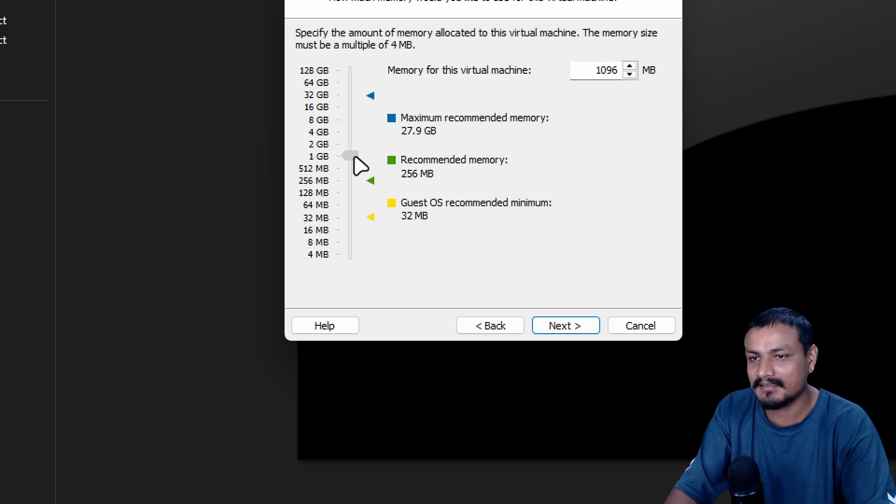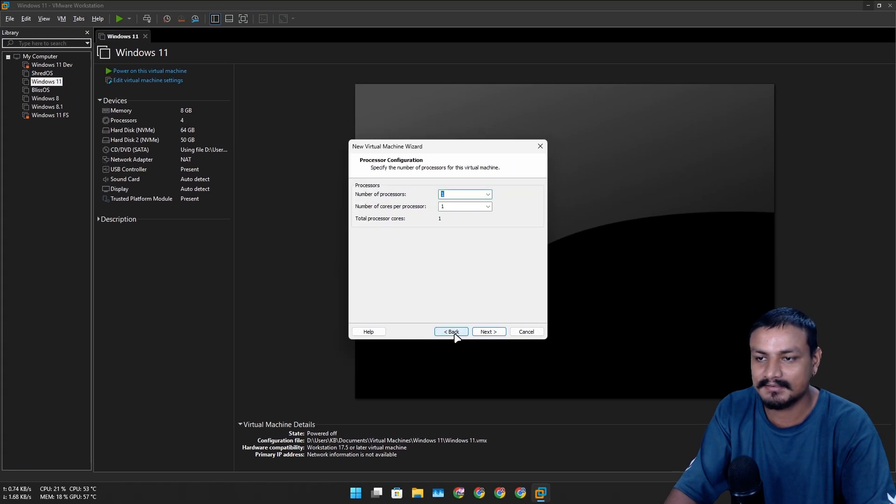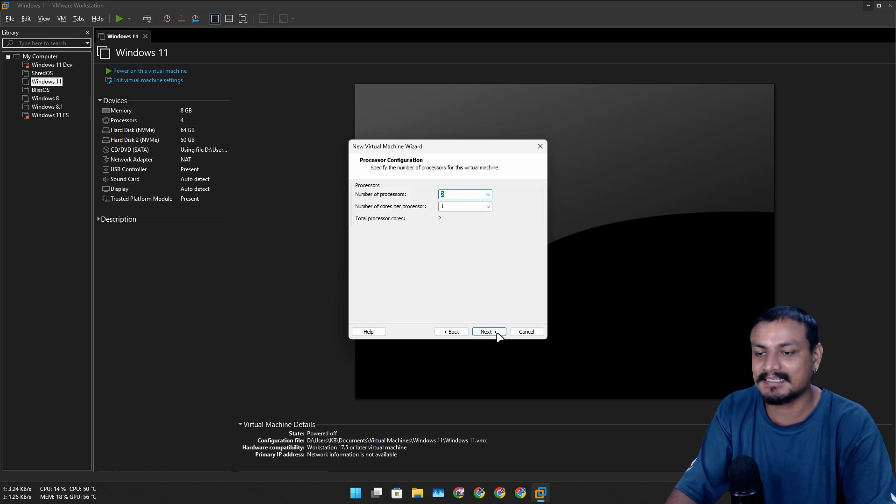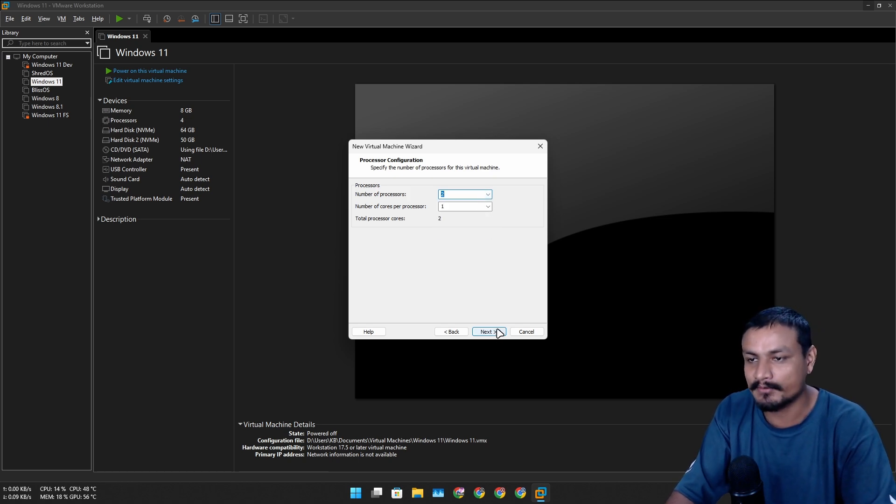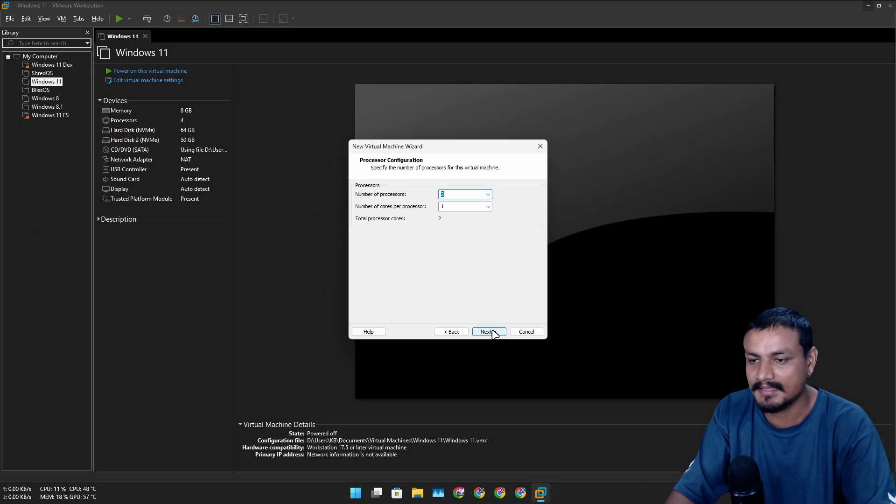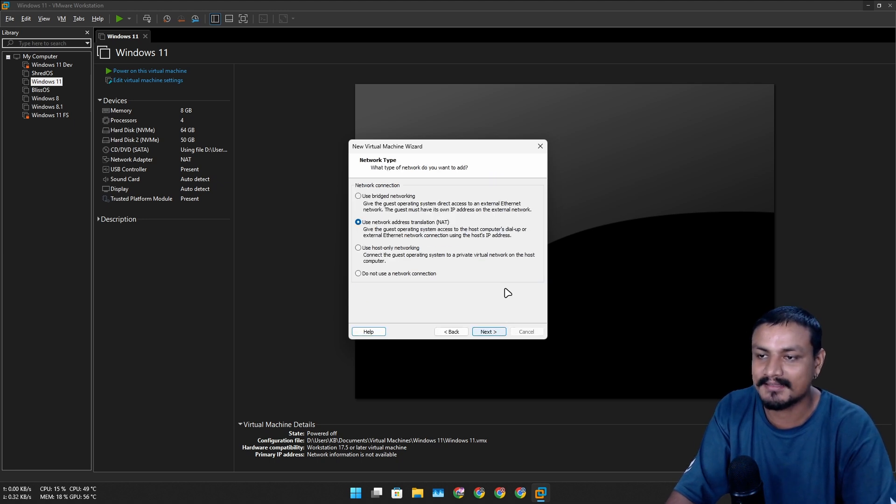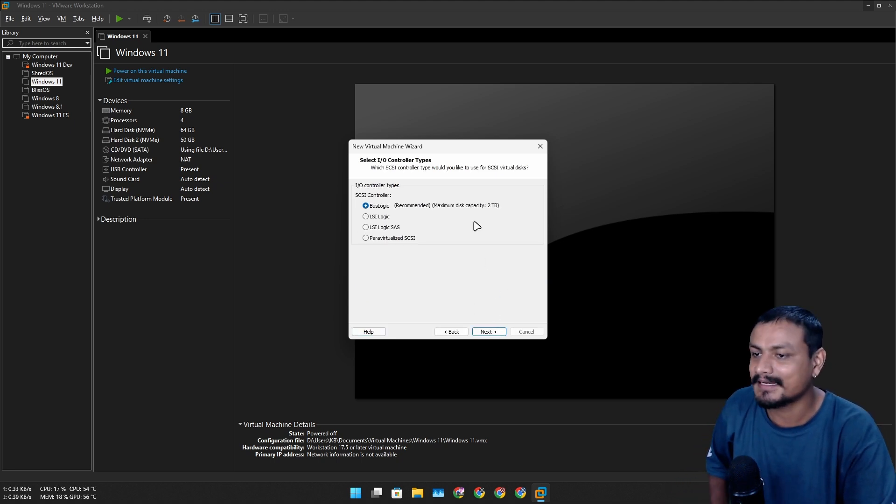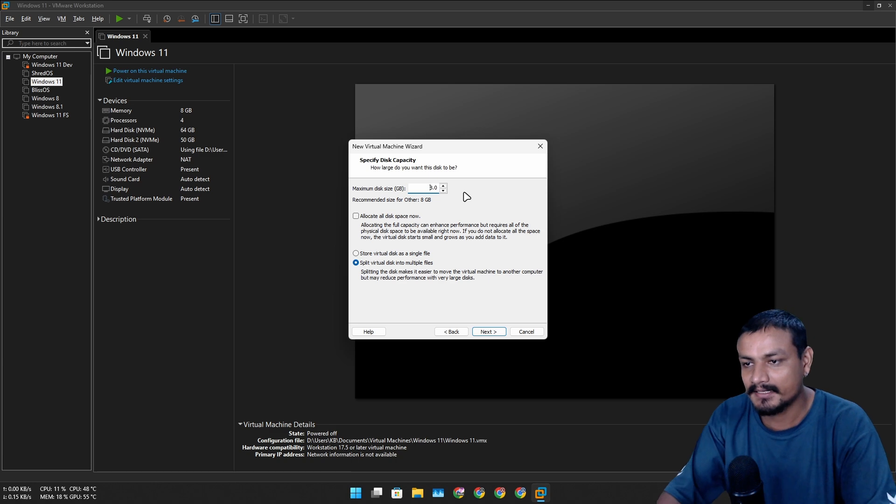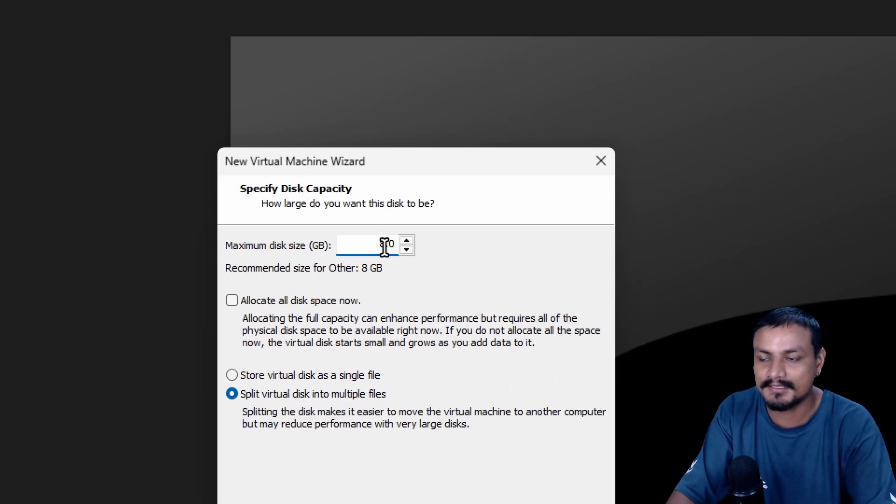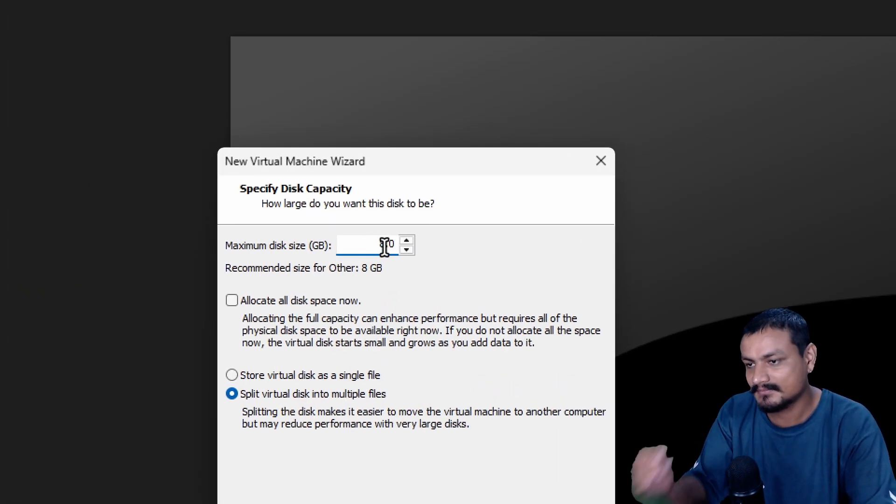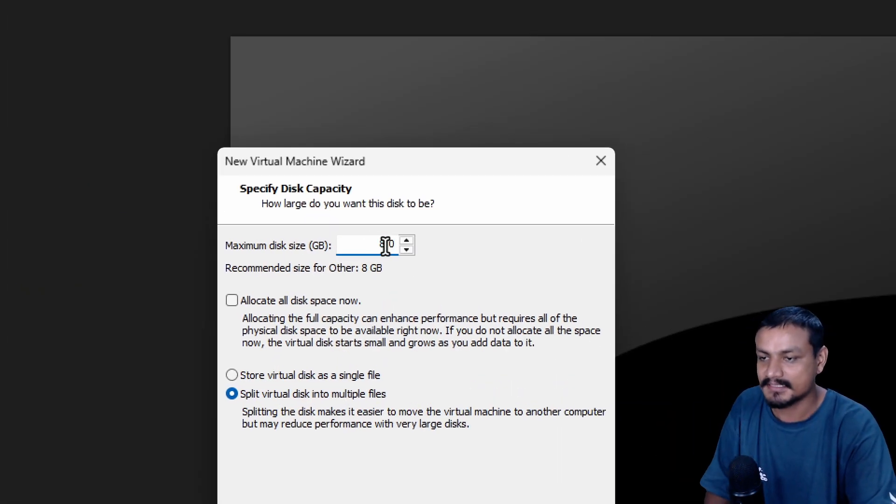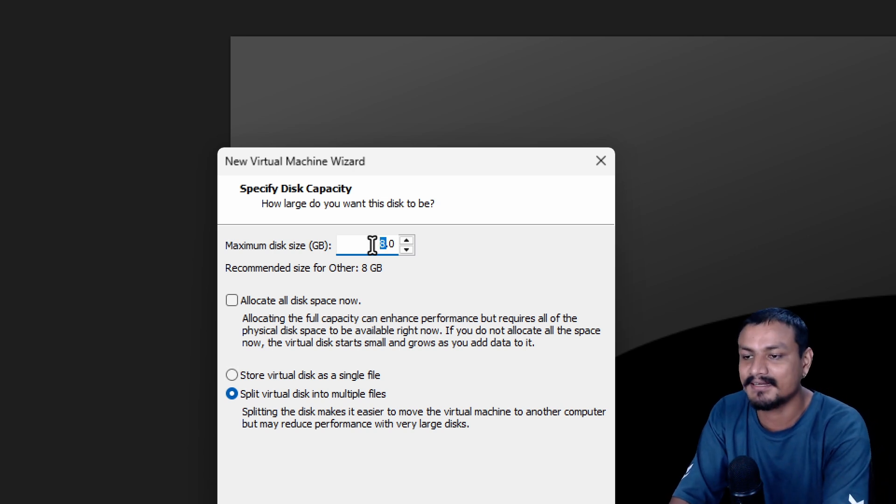We're going to keep it at one core CPU. I hope it can run it. 256... you know, I changed my mind. I'm going to give it one gigabyte of RAM. I'm pretty sure it doesn't need that much, but let's increase the cores to two.